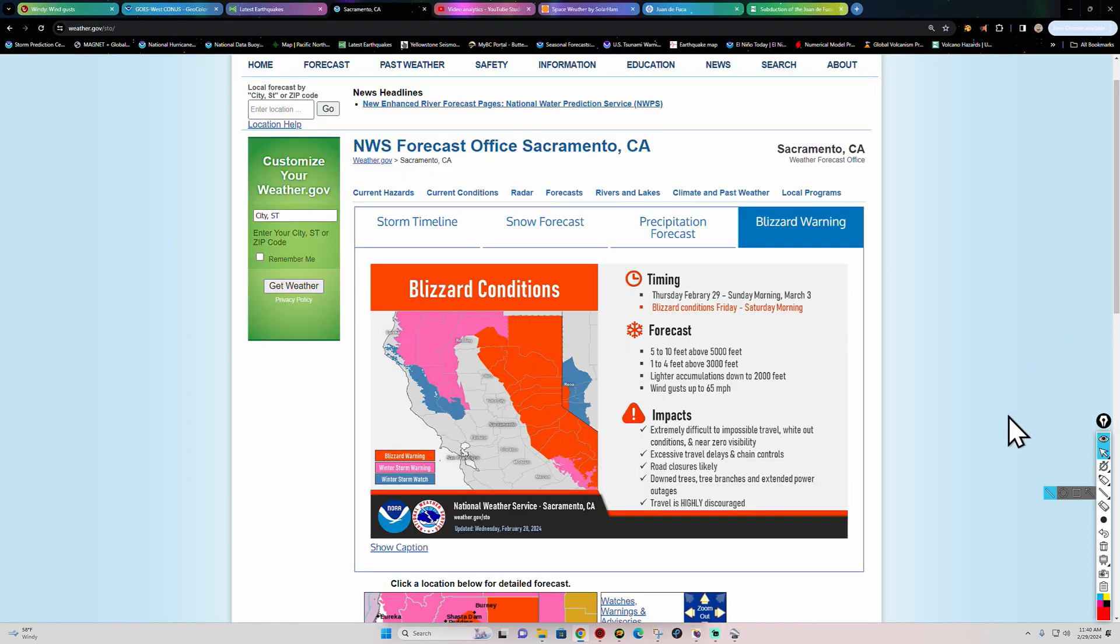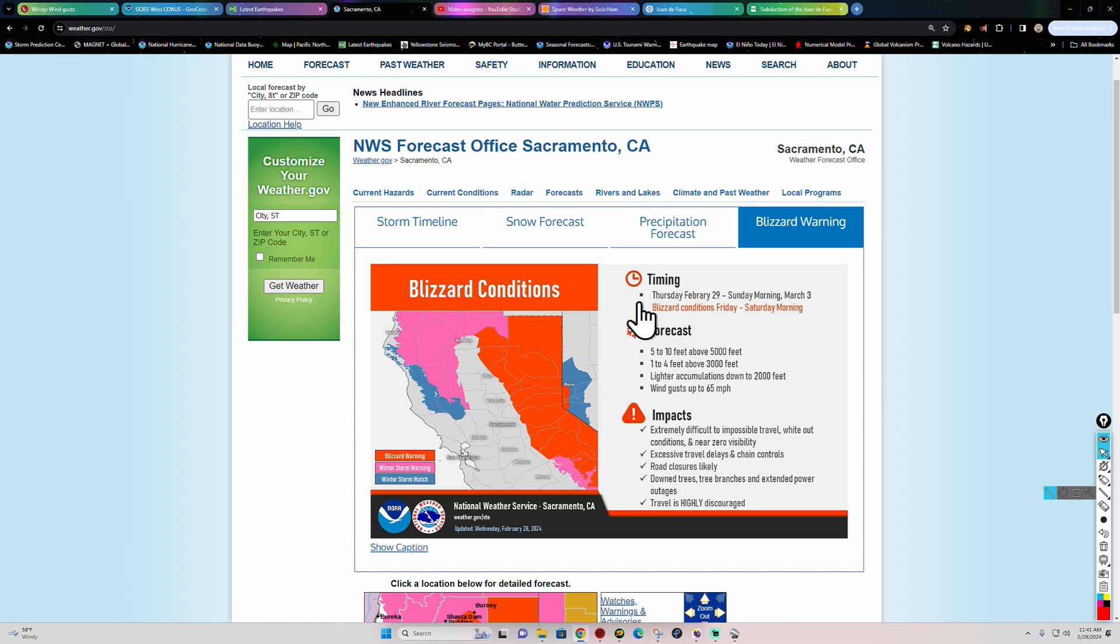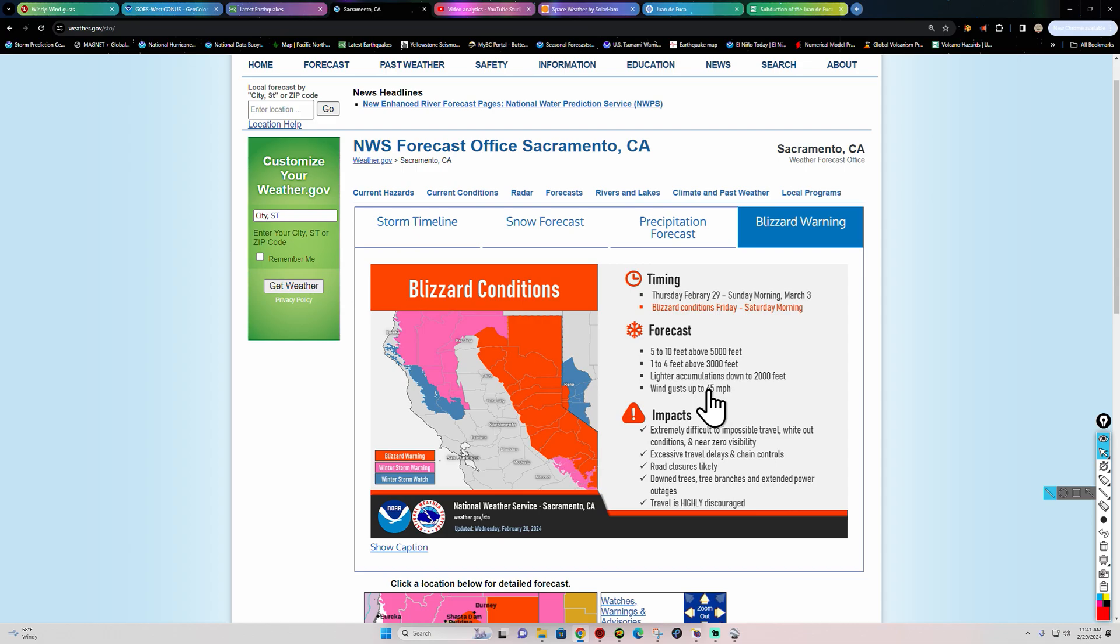All right, we got a blizzard warning up in the Sierra Nevada mountains. Not too often do we see blizzard conditions out here in northern California, but it's in the forecast. They kind of spelled that wrong, right? Look at that, weather.gov. I need to be a proofreader. I can spot these things a mile away. All right, so Thursday, February 29th through Sunday morning, March 3rd, got some major snow coming in. The blizzard conditions are going to be Friday to Saturday morning, so we're talking about tomorrow night and into early Saturday morning. Up to 10 feet of snow coming in with some big time wind, talking at least 65 miles per hour, sometimes a little bit higher at the higher peaks out there. There will be some snow down to about 2,000 feet.